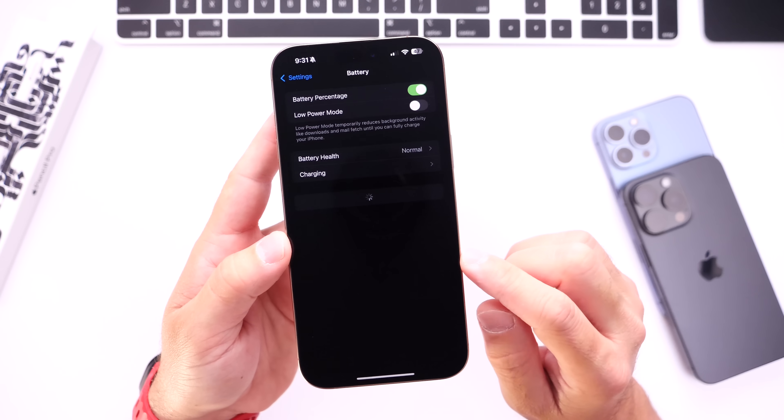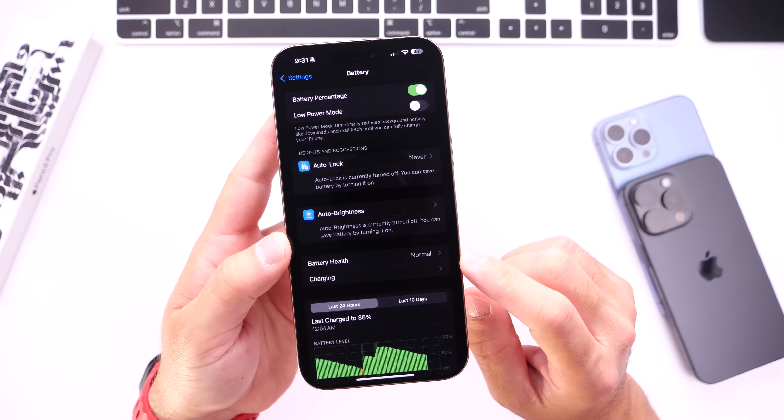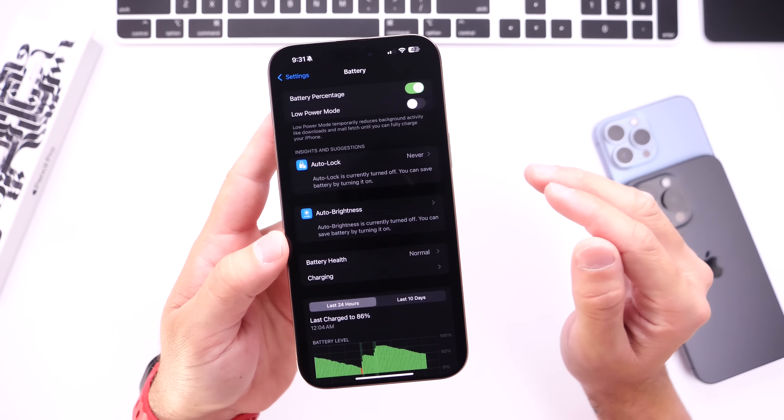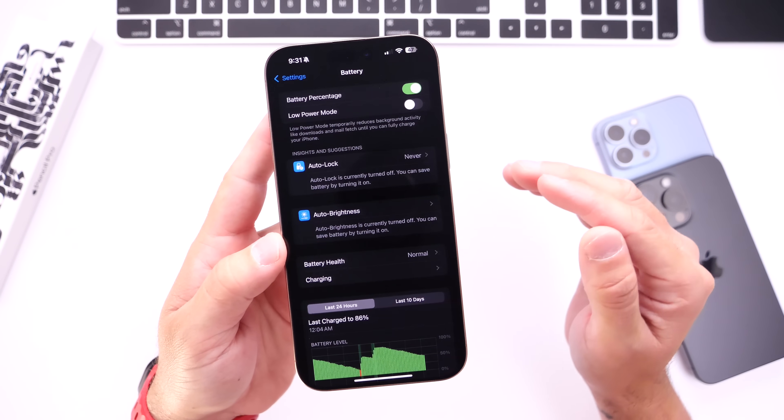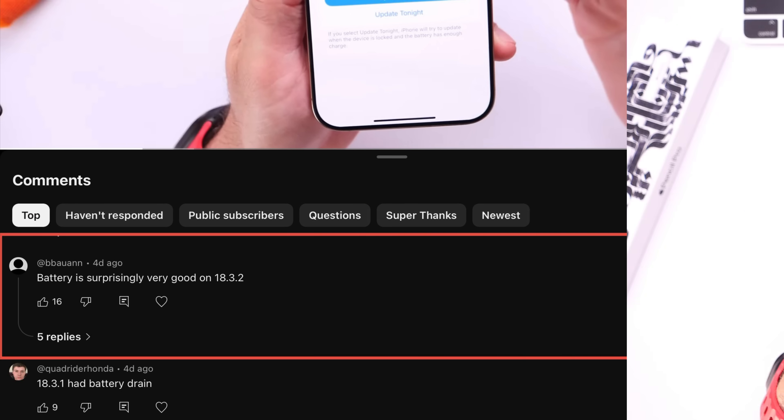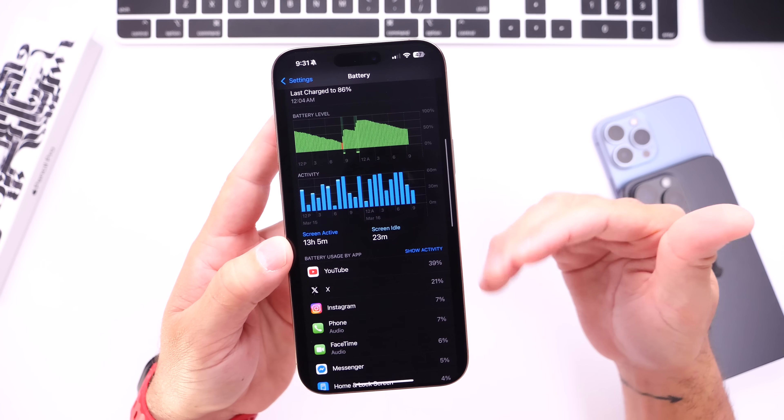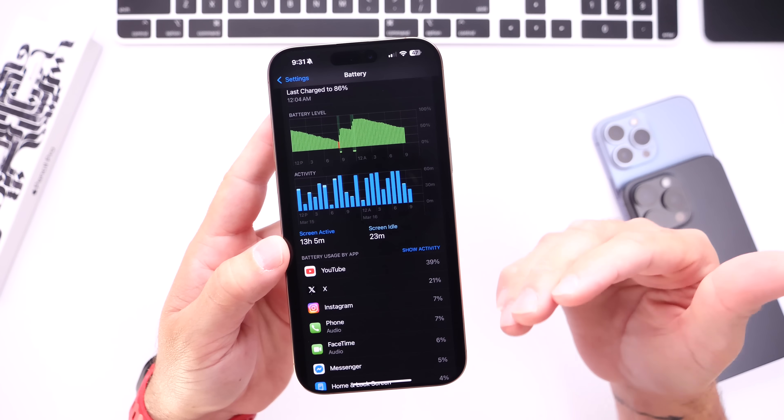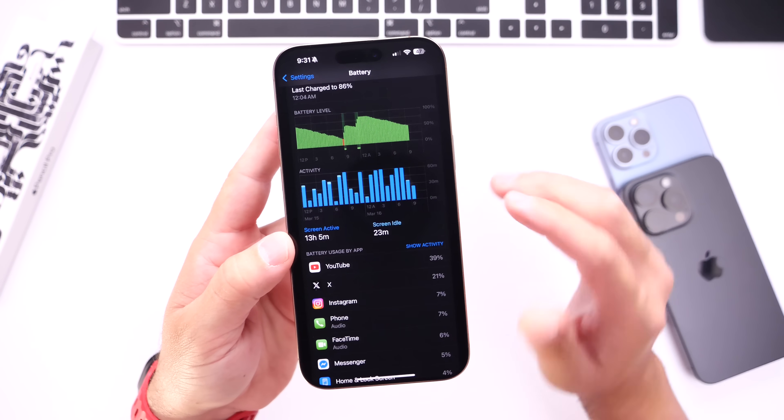When it comes to battery life, I feel like there's many users who have great battery life. According to some of the comments left on my YouTube video, it looks like a lot of you guys are having great battery life on 18.3.2, but there's also some users still struggling with battery life.